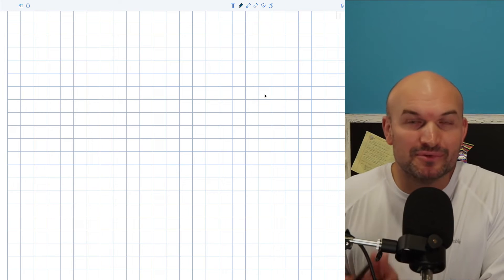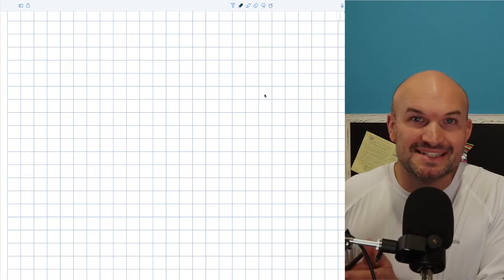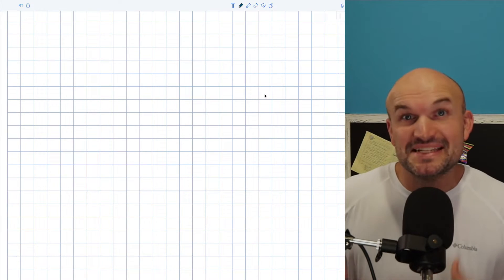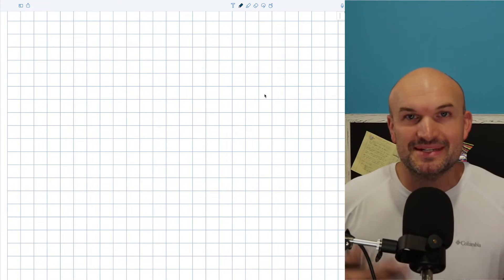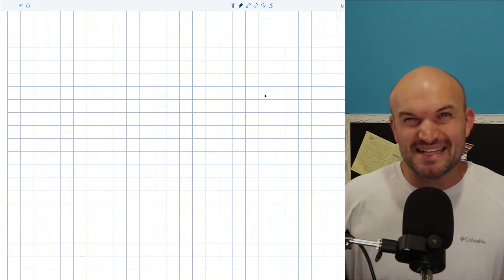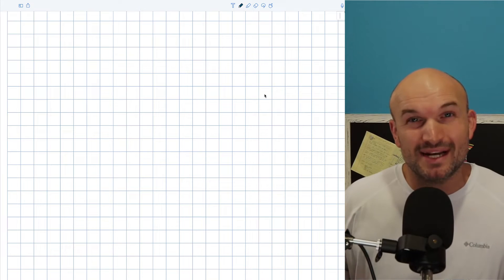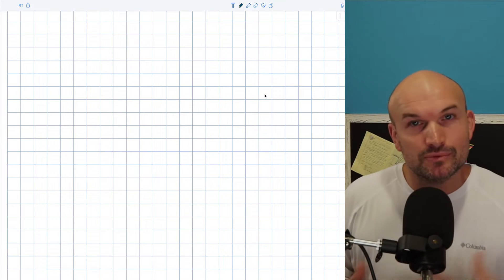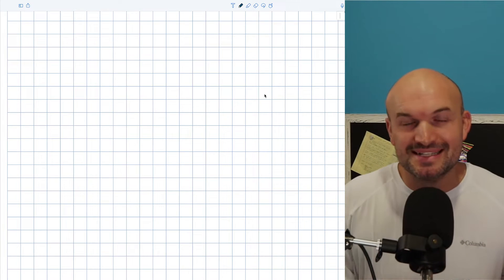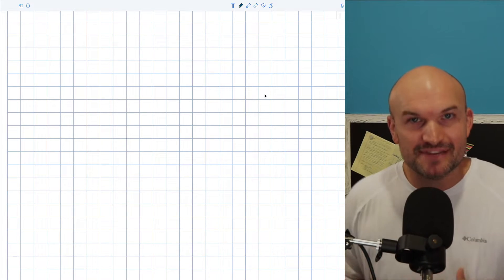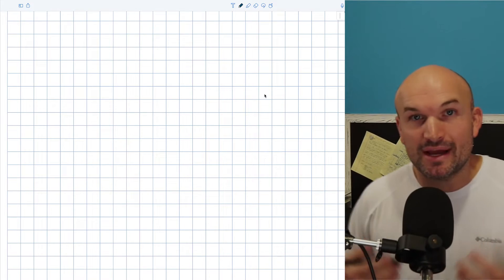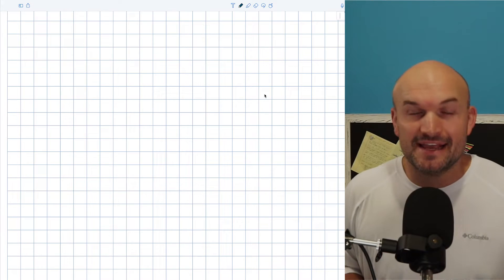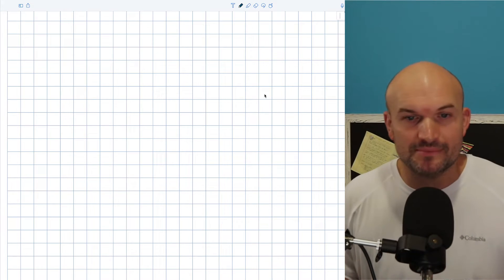One of the more confusing parts of trigonometry is understanding a radian. In this video I want to cover our basic understanding of what exactly a radian is, how it relates to degrees, as well as some different ways that we can write a radian in different forms.